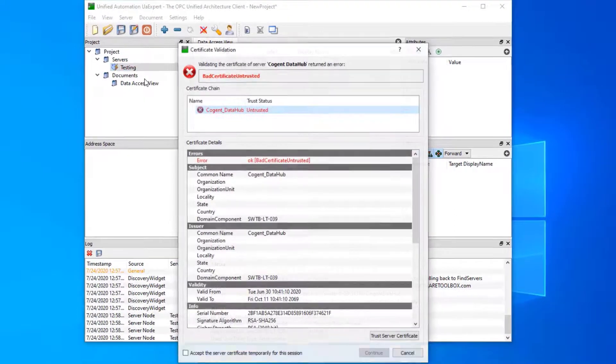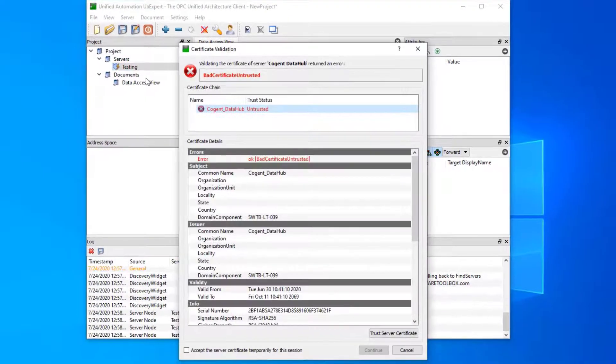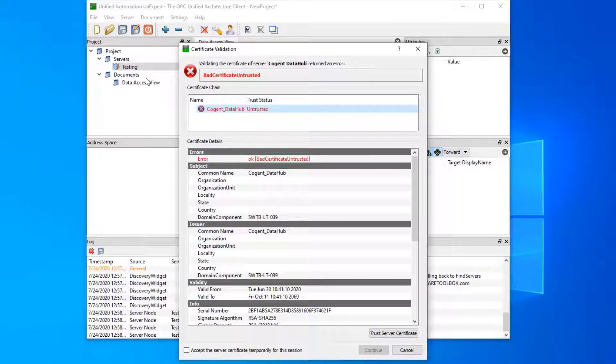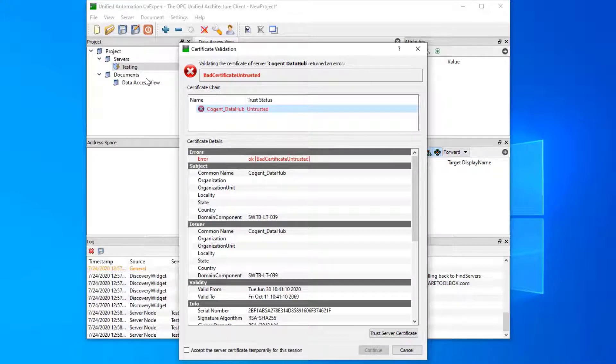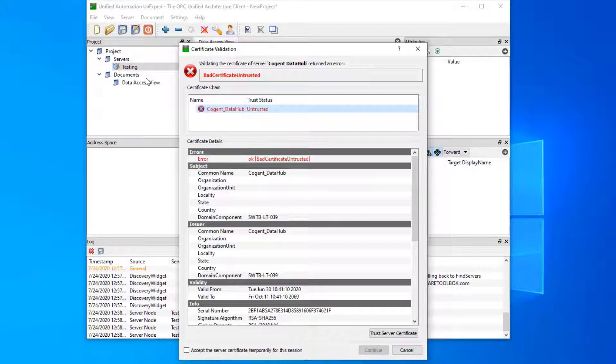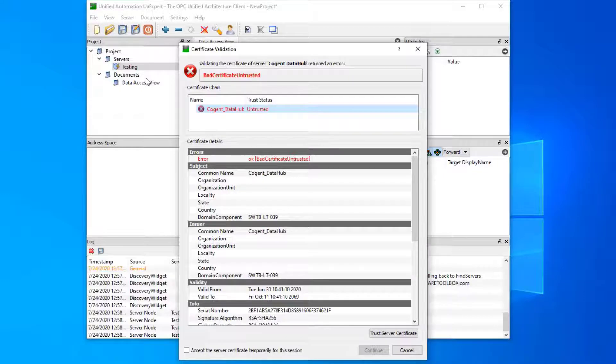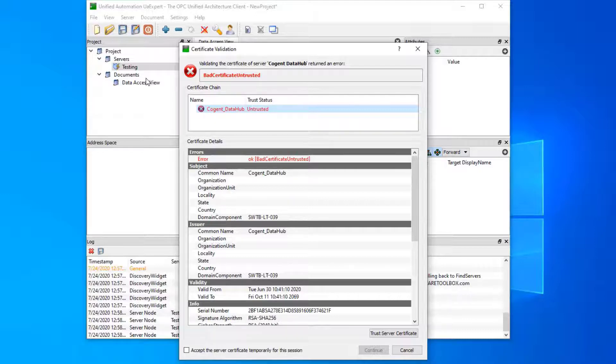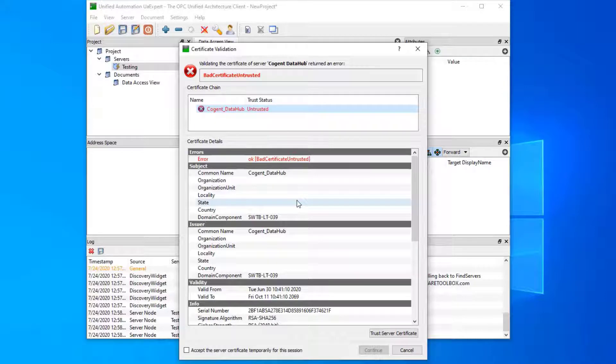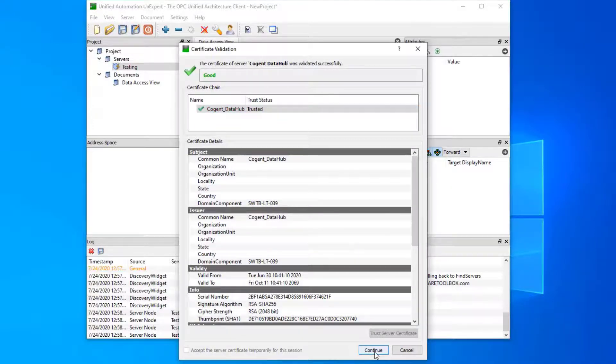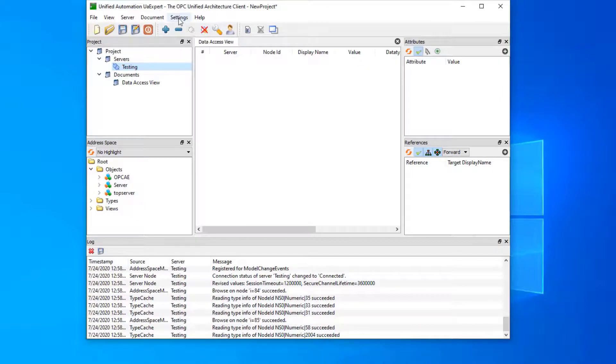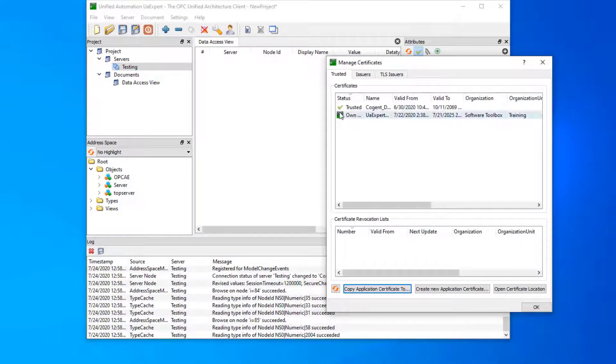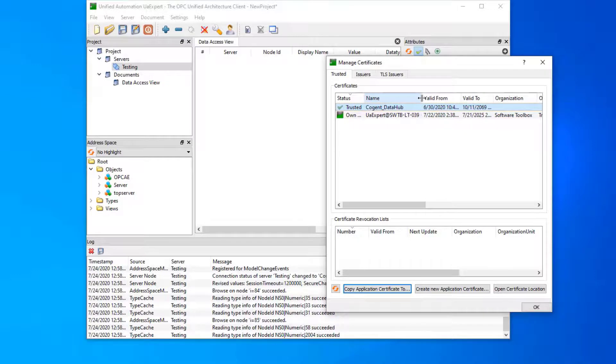When we try to connect to this, this is expected. In this case, the OPC UA expert does not know about the data hub certificate, and what it says here is: do you want to trust this certificate? Currently it's untrusted. If we want to communicate with data hub, we need to trust this on the client side. Now even though we're using no security, this client does require certificates to be trusted in order to gain communication. Some clients do that, some don't. So depending on your client and what security you use, you may need to trust the certificate. So let's trust this one and continue. If we go to our settings and manage certificates, you can now see that our data hub certificate is trusted. That's great.